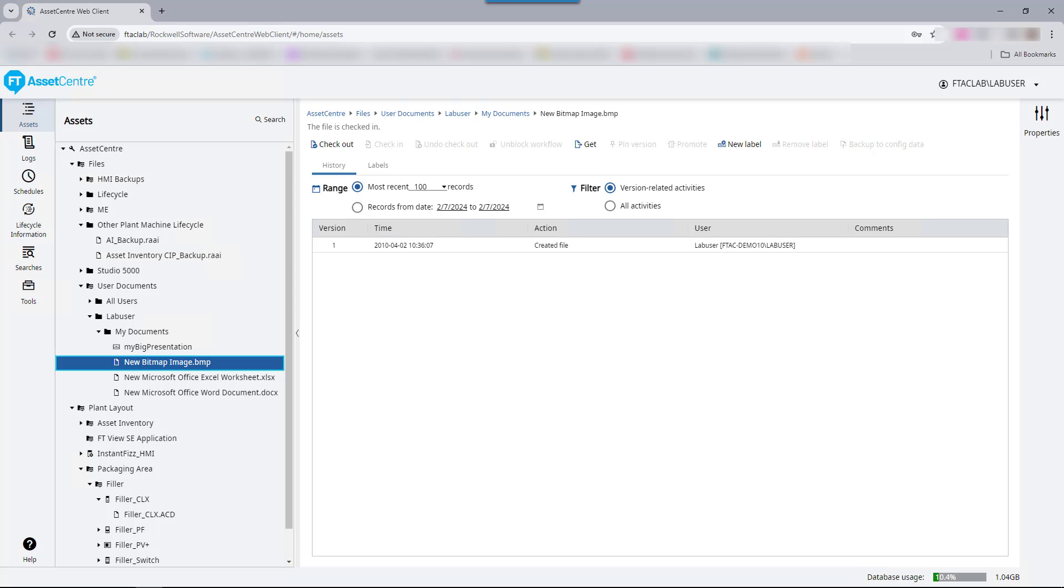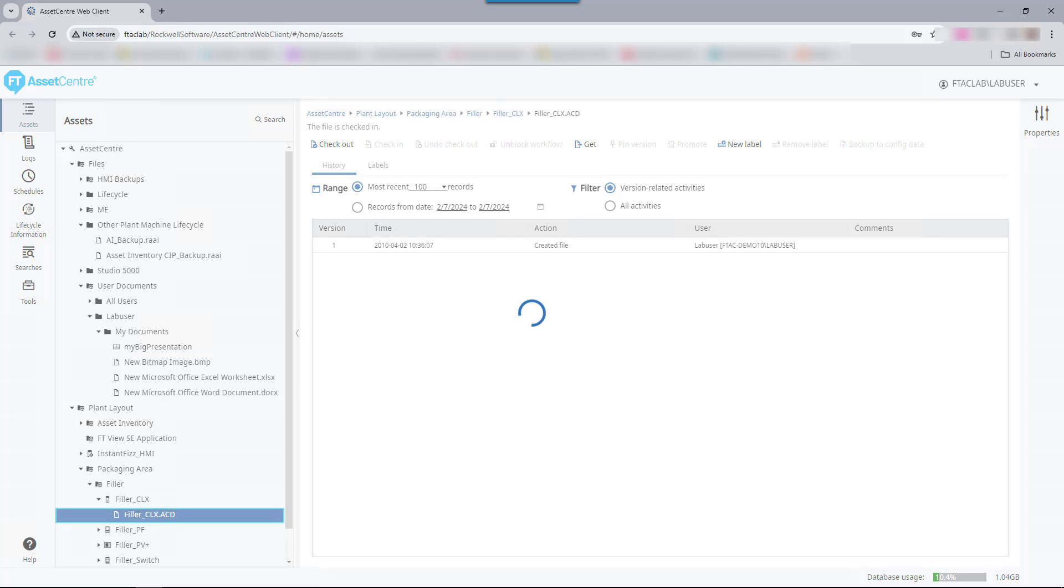In the web client, the archive capability is the default capability when using the asset tree. Workflow on the archive section is like the Asset Center desktop client. Selecting a device asset will show archive information for any children files. Selecting the file itself in the asset tree will show more detailed archive information.